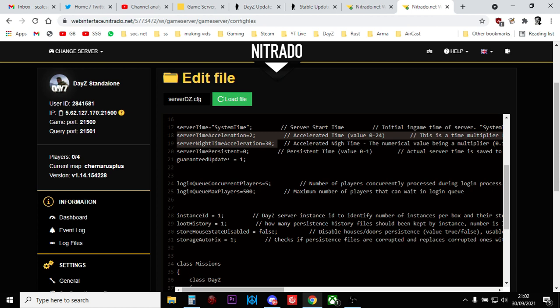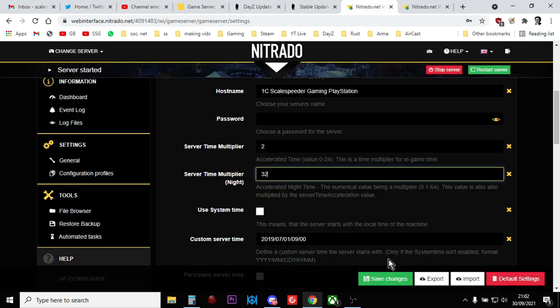So that's where you find that. You'd find that in serverdz.config or serverdz.cfg. And then you would alter those figures. You would save the file. And in both of these cases, with the PC DayZ server or the console server, once you've saved your changes, you restart your server to let those things take into effect.